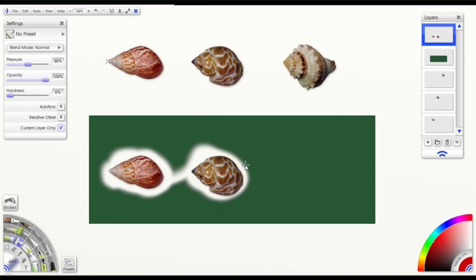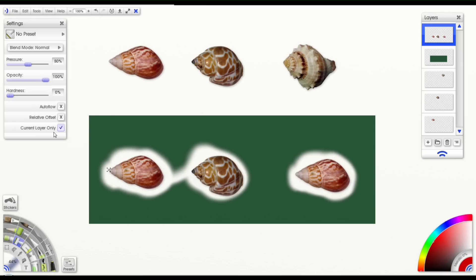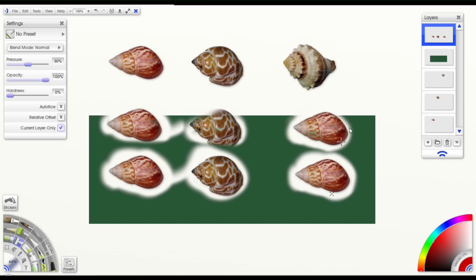If I try to copy that top shell, nothing will happen. If I try to copy the bottom shell, however, you see it works. And that's because we have it set to only copy what's on the currently selected layer, and nothing else. So that's what that option does.